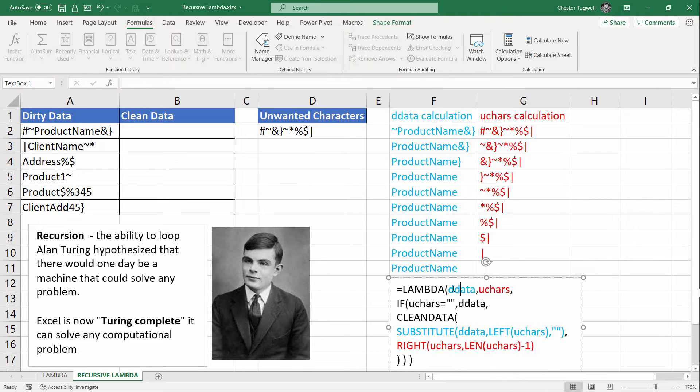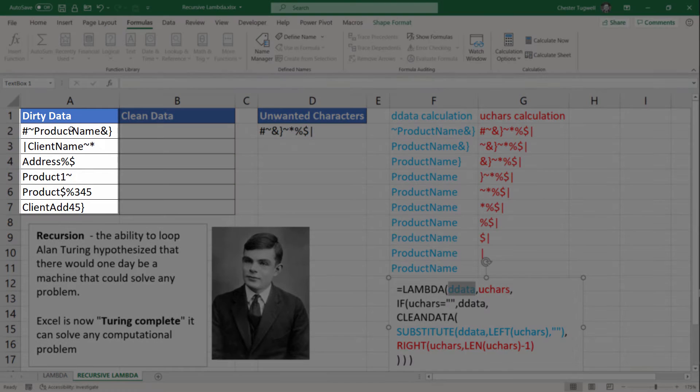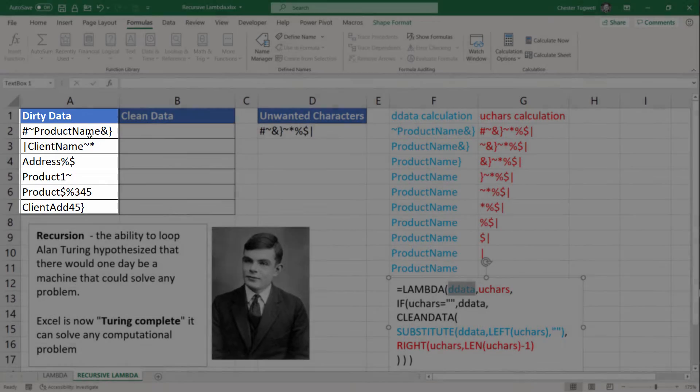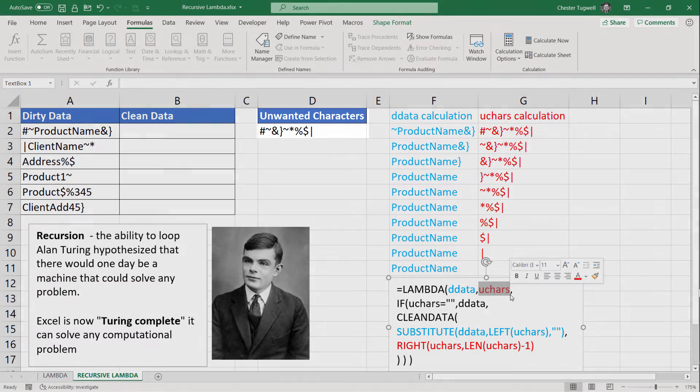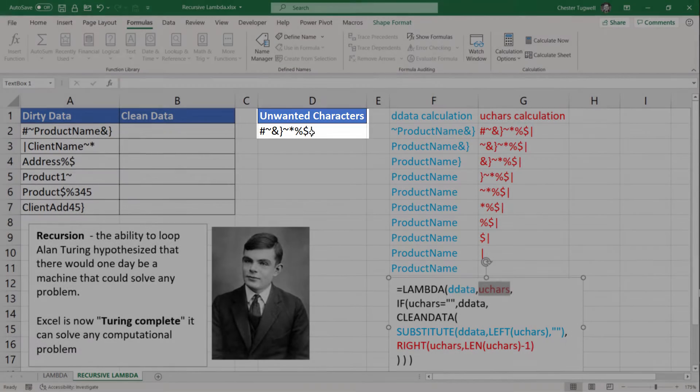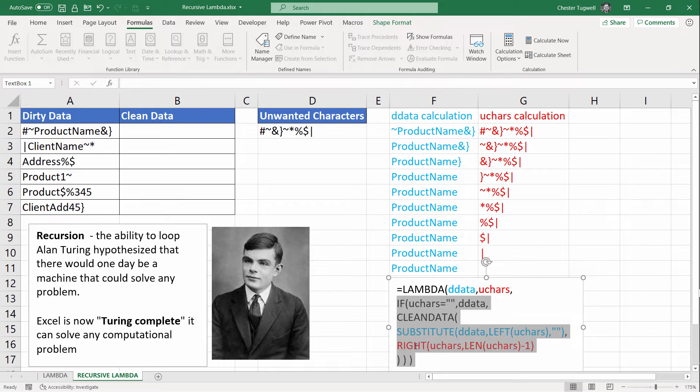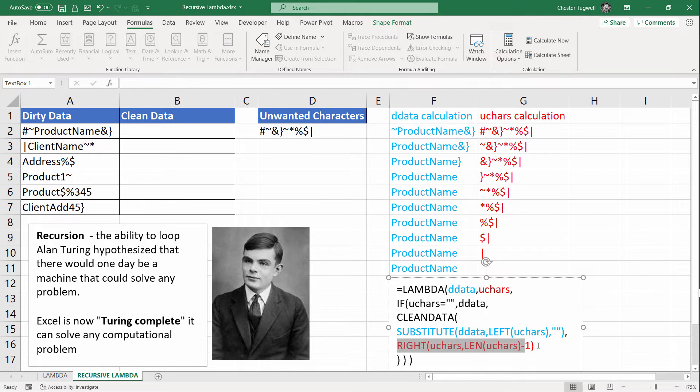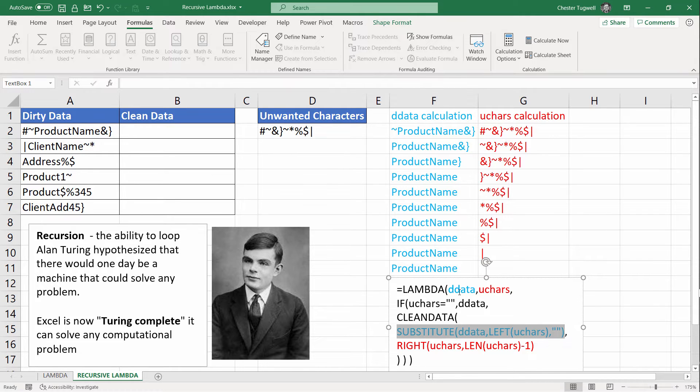It has two parameters. One for the dirty data. So that's a reference to the data that you want to clean. And the second parameter refers to the unwanted characters. So these are the two parameters. And this is the calculation. And there are two parts of the calculation. You've got this part, which deals with unwanted characters. And this part that deals with the dirty data.